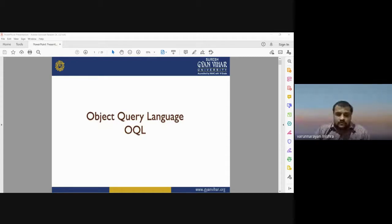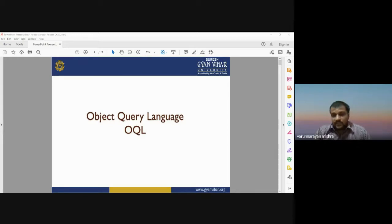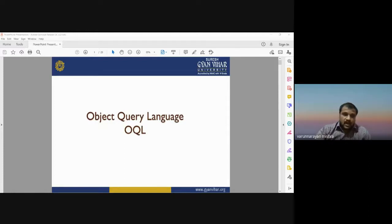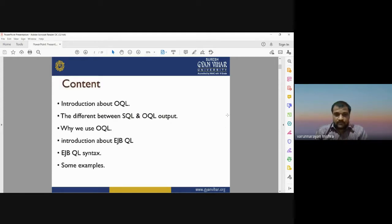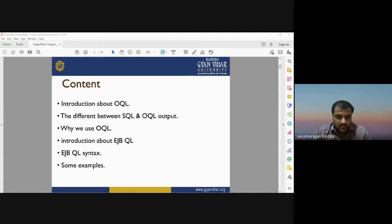Good morning. Today we are going to discuss Object Query Language, OQL. In the last classes we discussed object-oriented database management systems, their characteristics and features. Today we will discuss how we can perform queries using object-oriented languages.